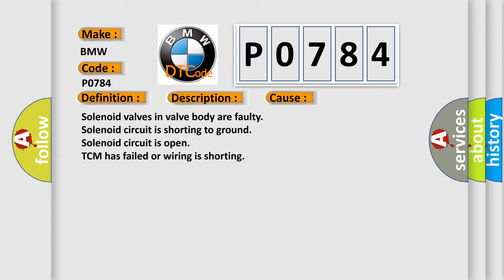This diagnostic error occurs most often in these cases: Solenoid valves in valve body are faulty. Solenoid circuit is shorting to ground. Solenoid circuit is open. TCM has failed or wiring is shorting.